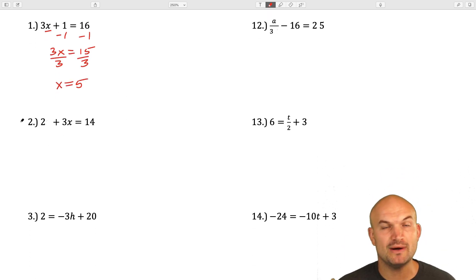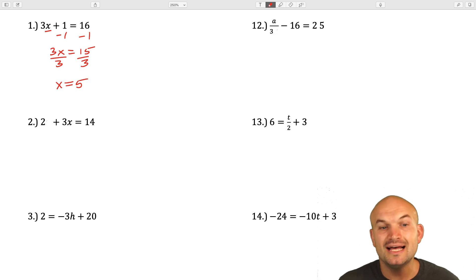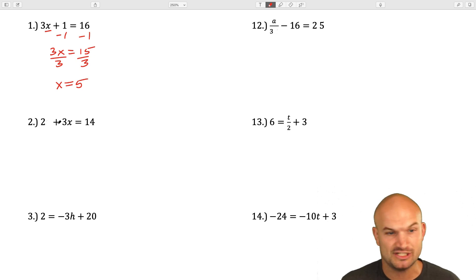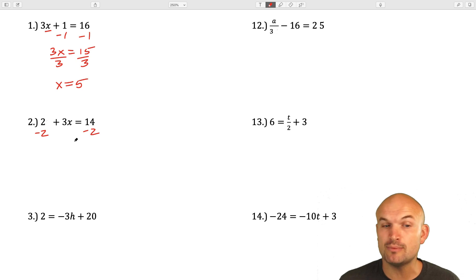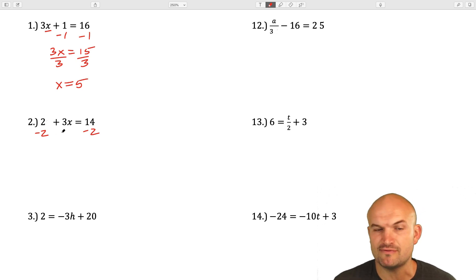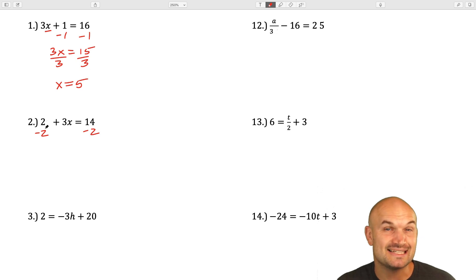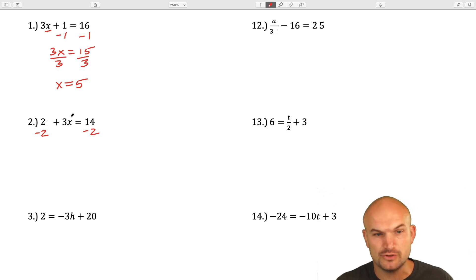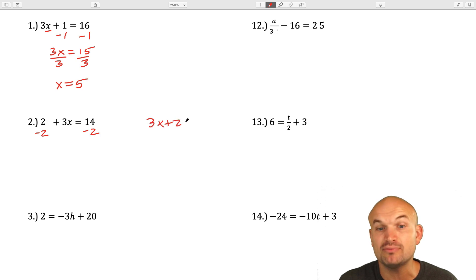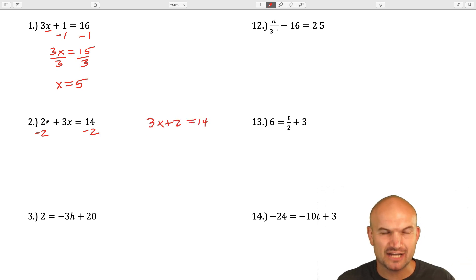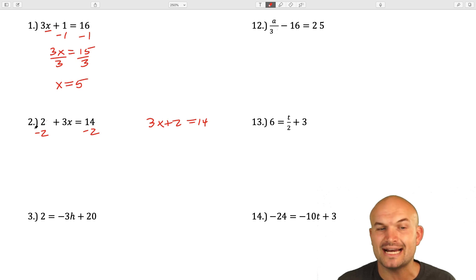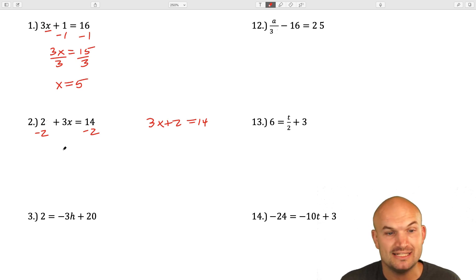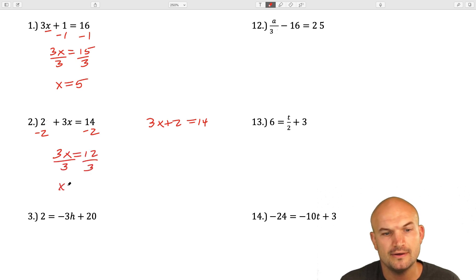In the next example, you can see that the 2 and the 3x are just rearranged. From our last video on solving one-step equations, you can just rearrange those back again — I could rewrite this as 3x plus 2 if I wanted to. A lot of students sometimes get confused and don't realize that 2 plus 3x is the same thing as 3x plus 2, so you're really adding a 2. That's why we're going to undo adding by subtracting. We get 3x equals 12, divide by 3, x equals 4.